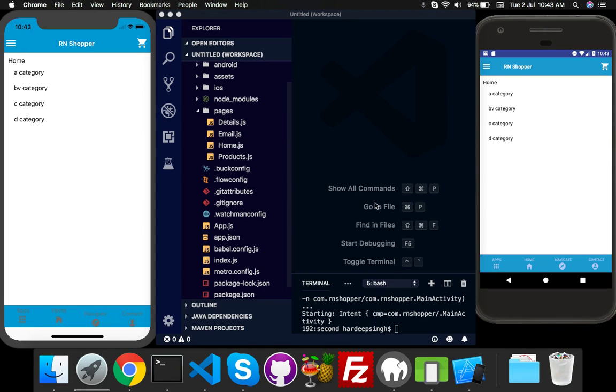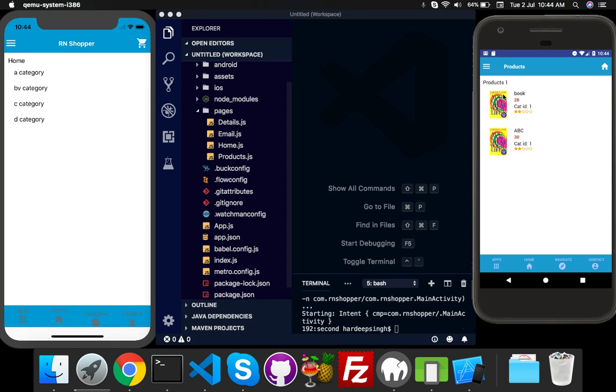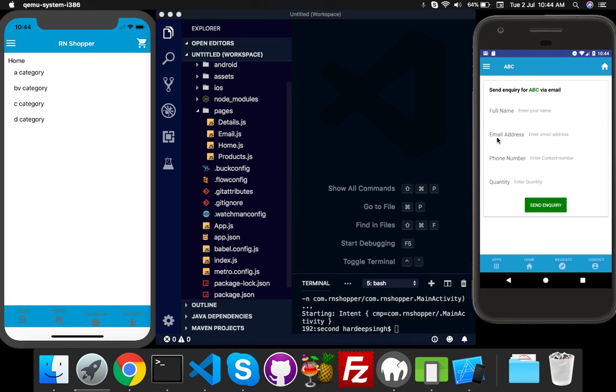Before I start, let me tell you about my app. The home page home.js has four categories. If I click any category it goes to product page where products will load from Laravel API. If I click any product it goes to detail page with email functionality.